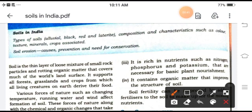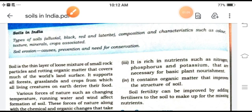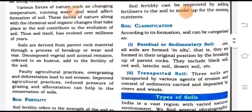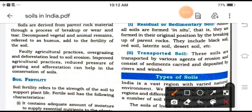Soil is the thin layer of loose mixture of small rock particles, and these particles are converted into the crust. Soil supports all forests, grasslands, and crops from which all living creatures on the earth derive their food. All living creatures are directly or indirectly dependable on the soils. In India, soils are basically in 4 to 5 categories.